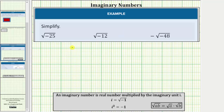We are asked to simplify the given square roots. Notice in each case the radicand, or the number under the square root, is negative, which means we will need to use imaginary numbers in order to simplify these square roots. An imaginary number is a real number multiplied by the imaginary unit i, where i is equal to the square root of negative one.